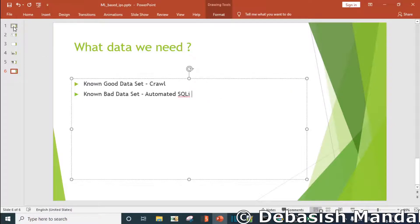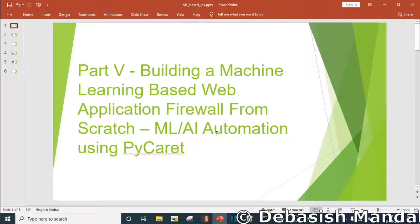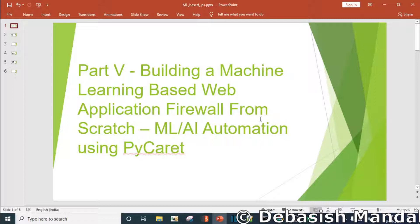Now in this video we are going to learn how we can actually automate several machine learning tasks using a Python library called PyCaret.